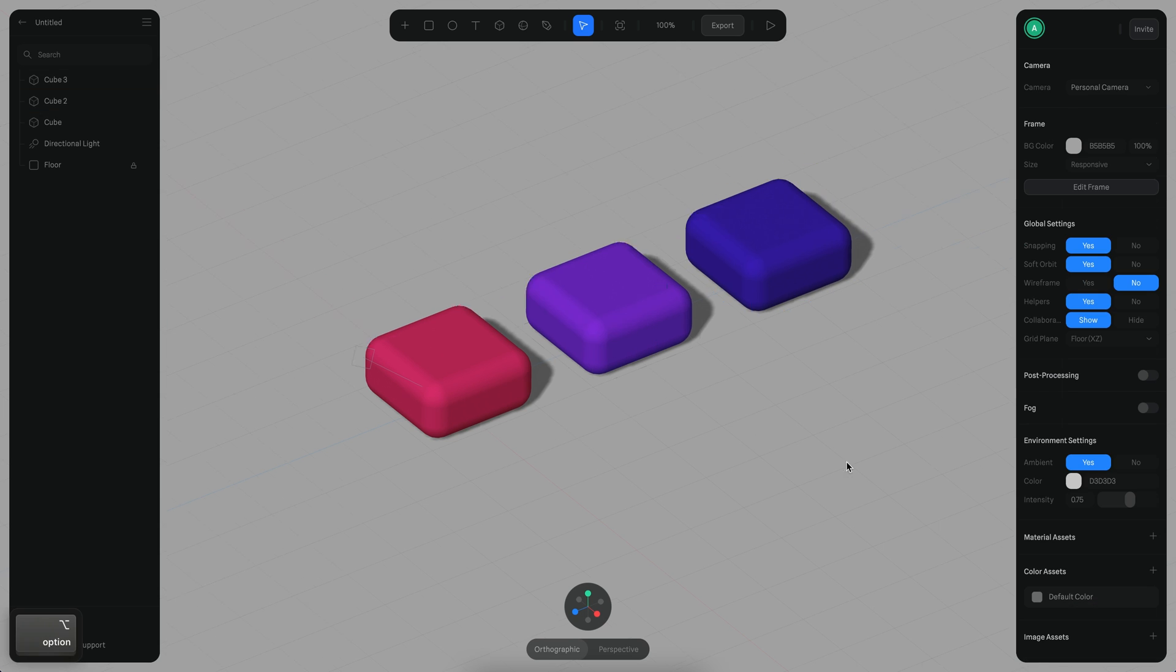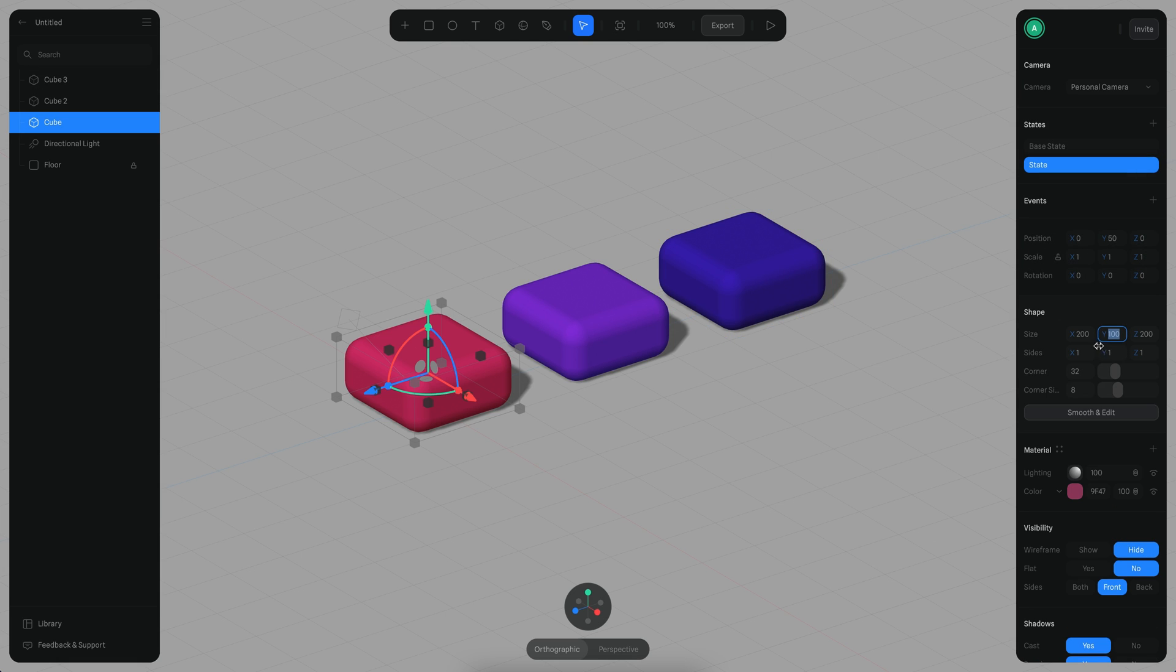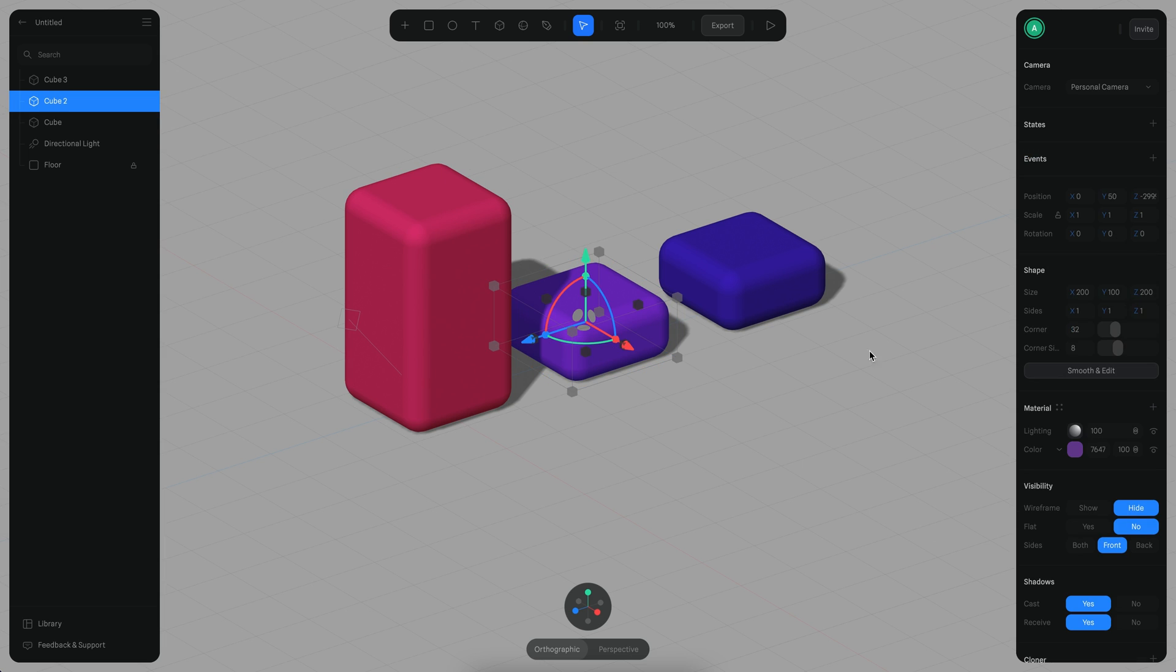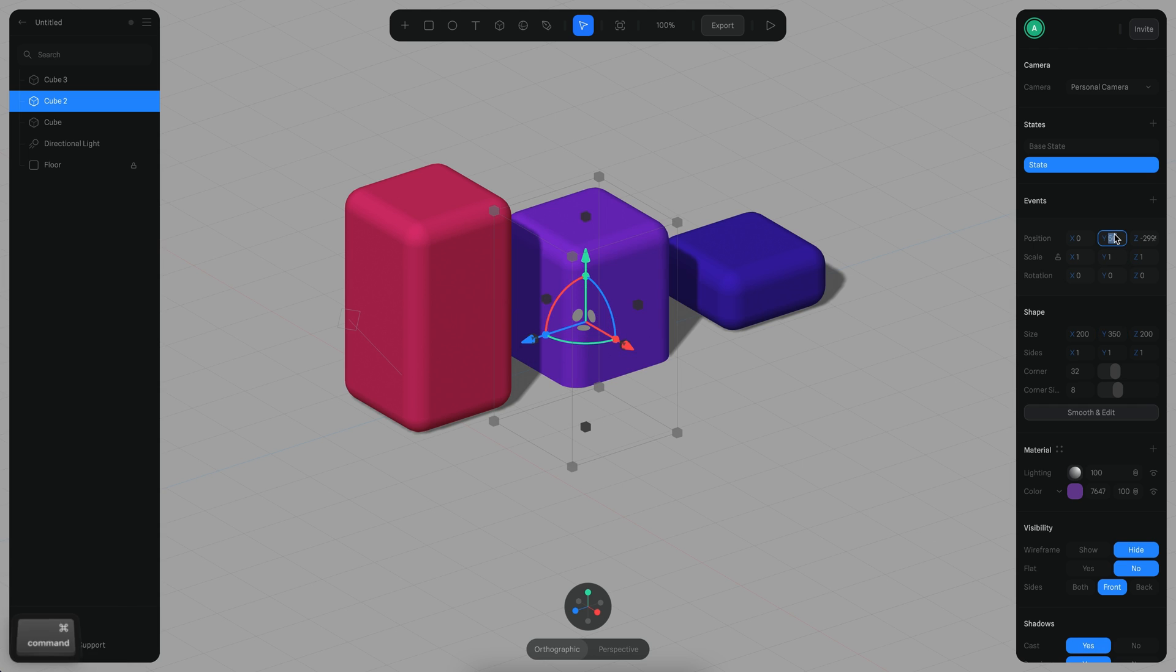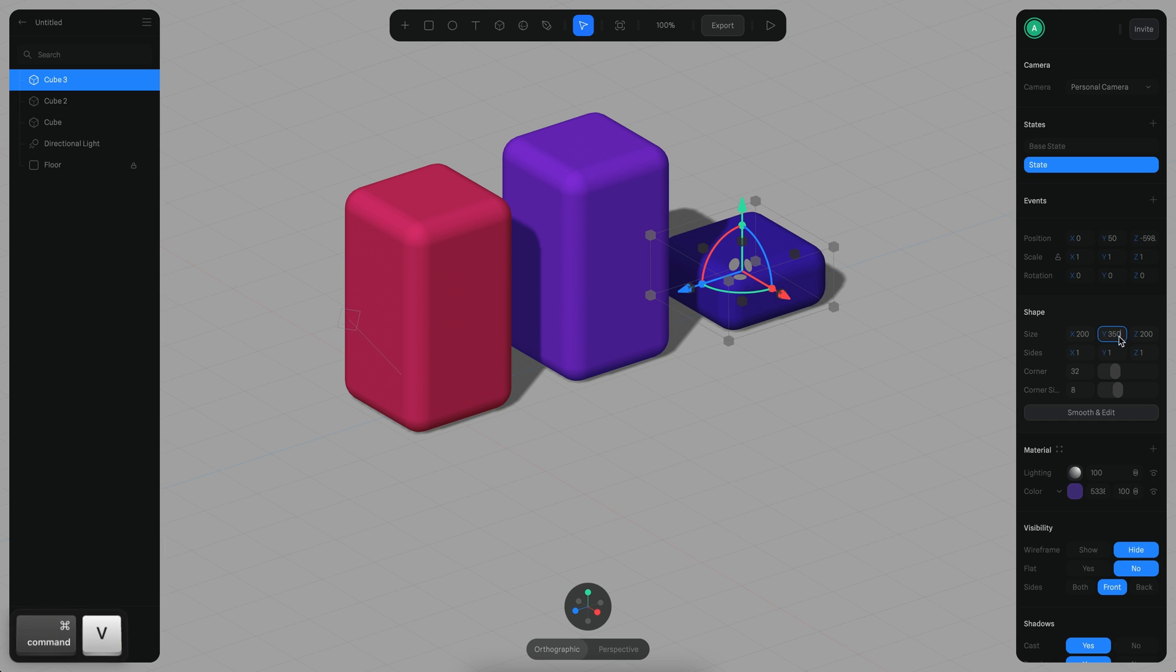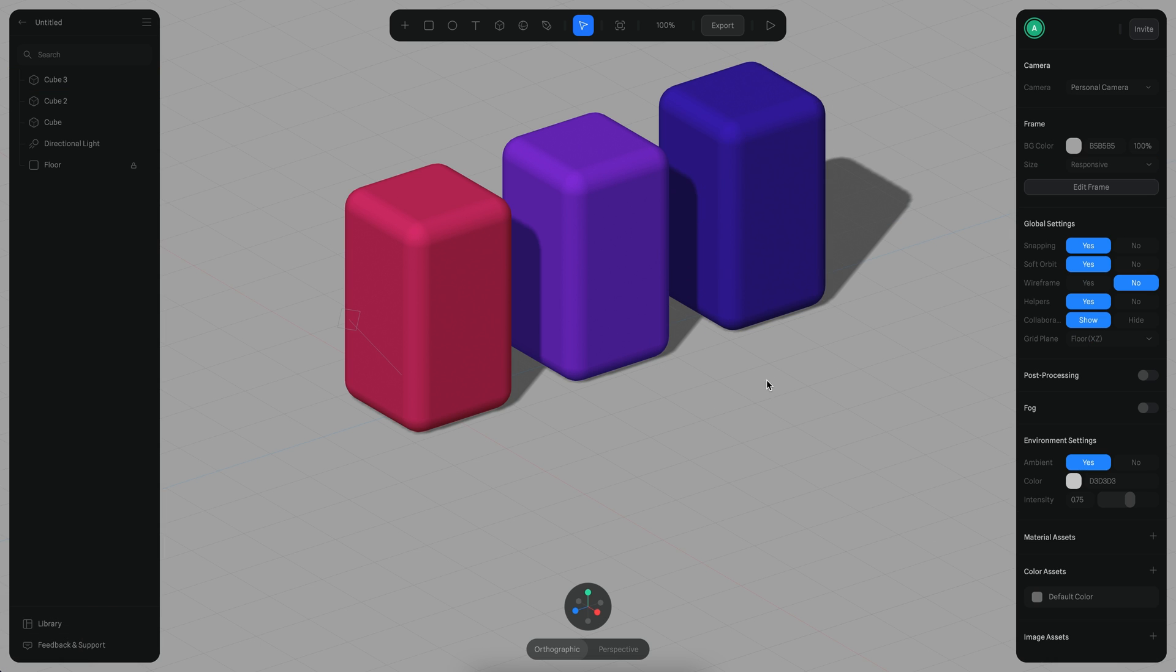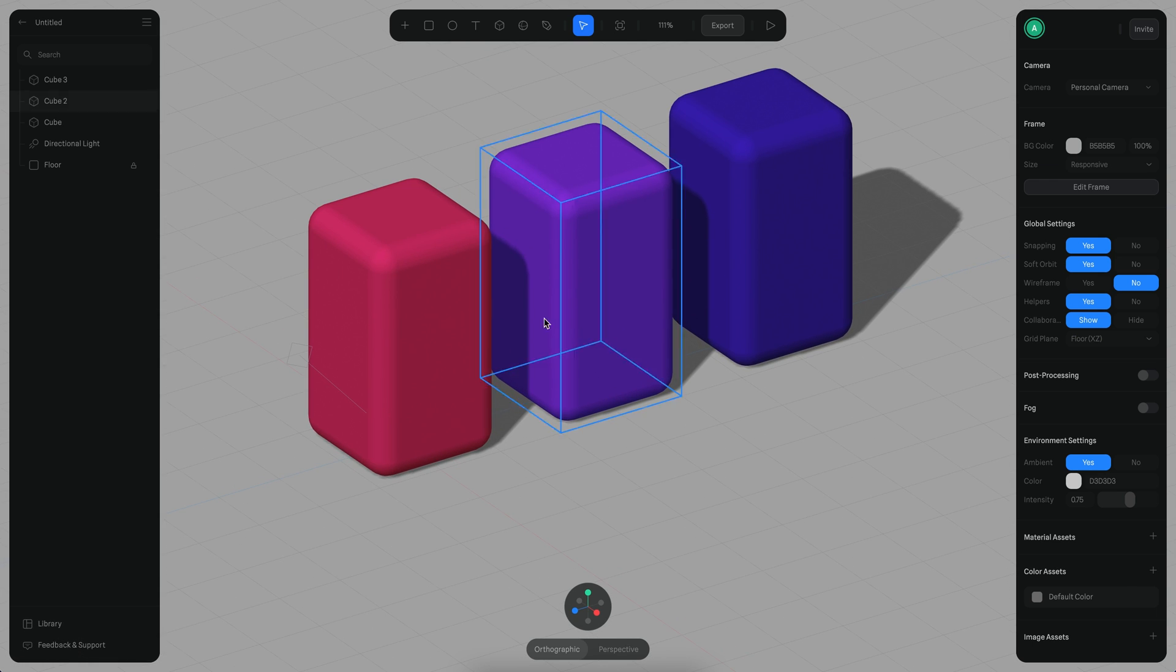Alright, so now that we have our cubes let's create some states. For this state I'm going to change the size to be 350 and the position is going to be 350 divided by 2 so it's right there on the floor. Then again for this one let's do the same, 350, let's copy that and let's put it here divided by 2. And then here create a state and 350 and also 350 divided by 2. Right, so now we have the states and what we can do is that we can create the interaction.